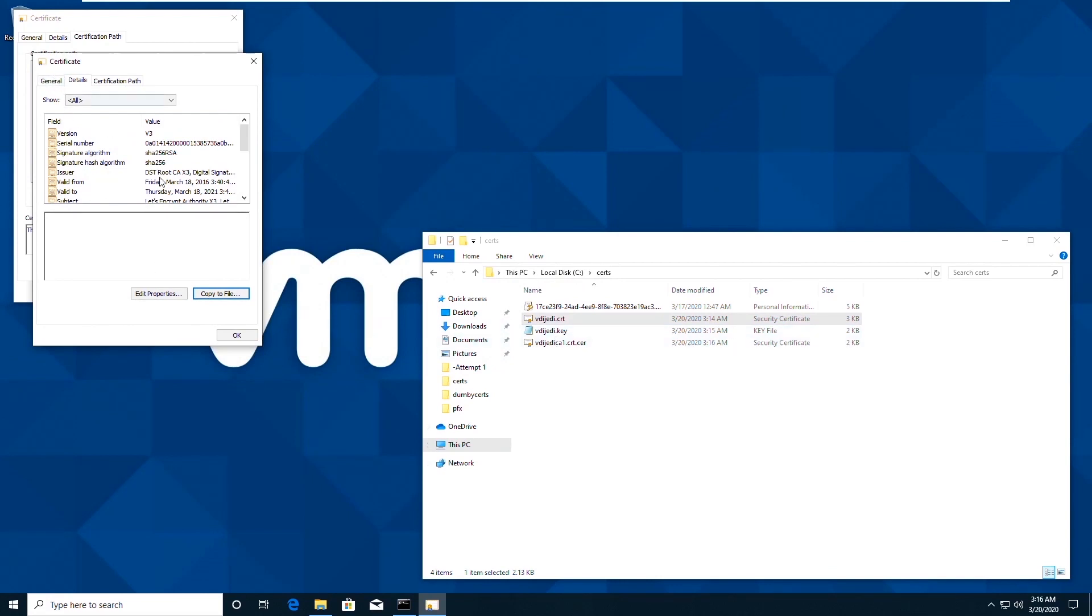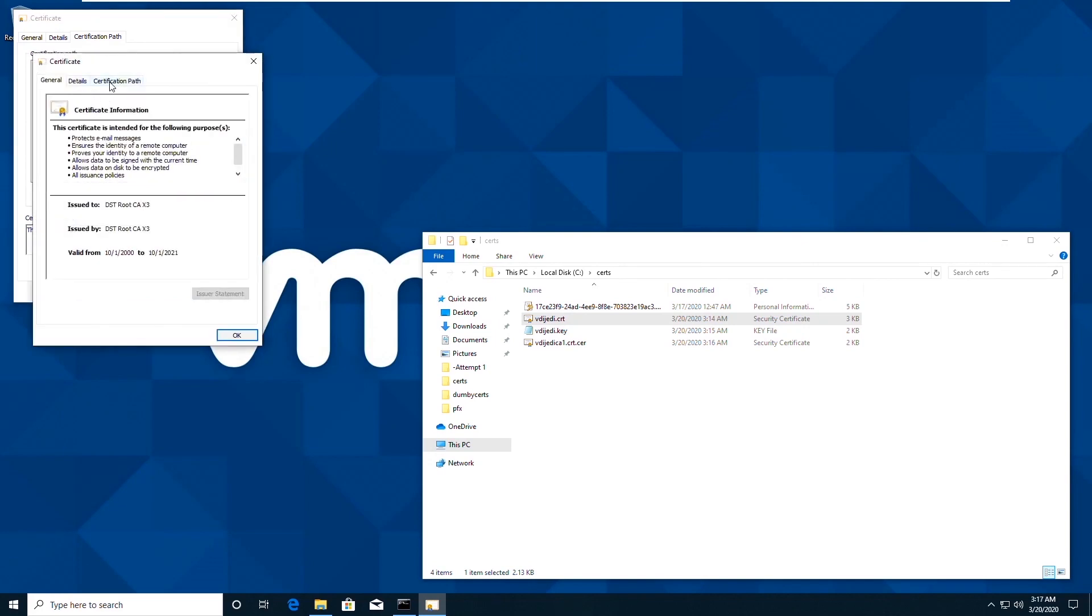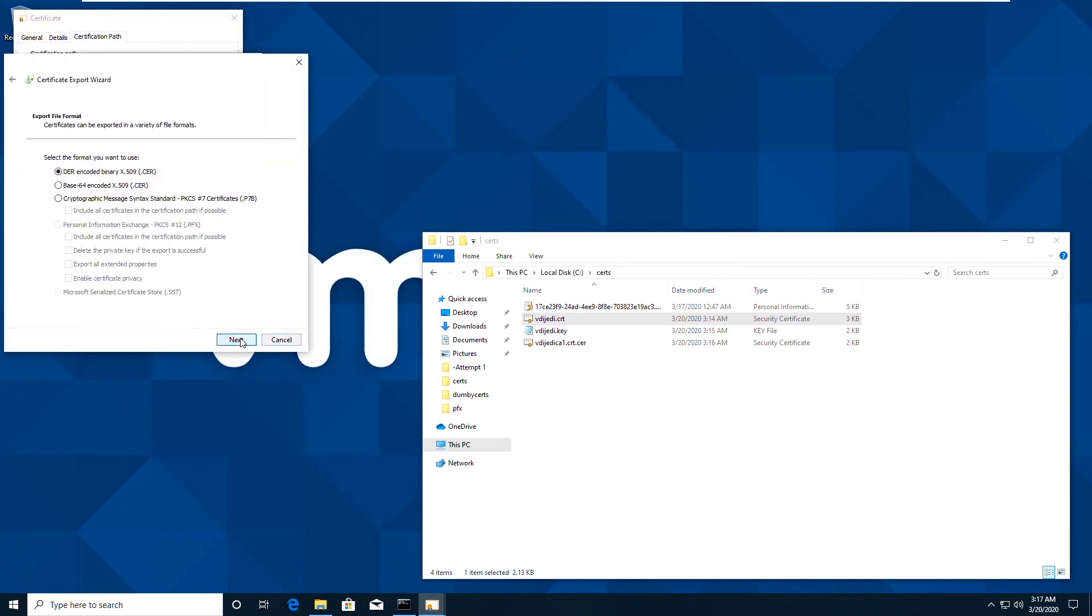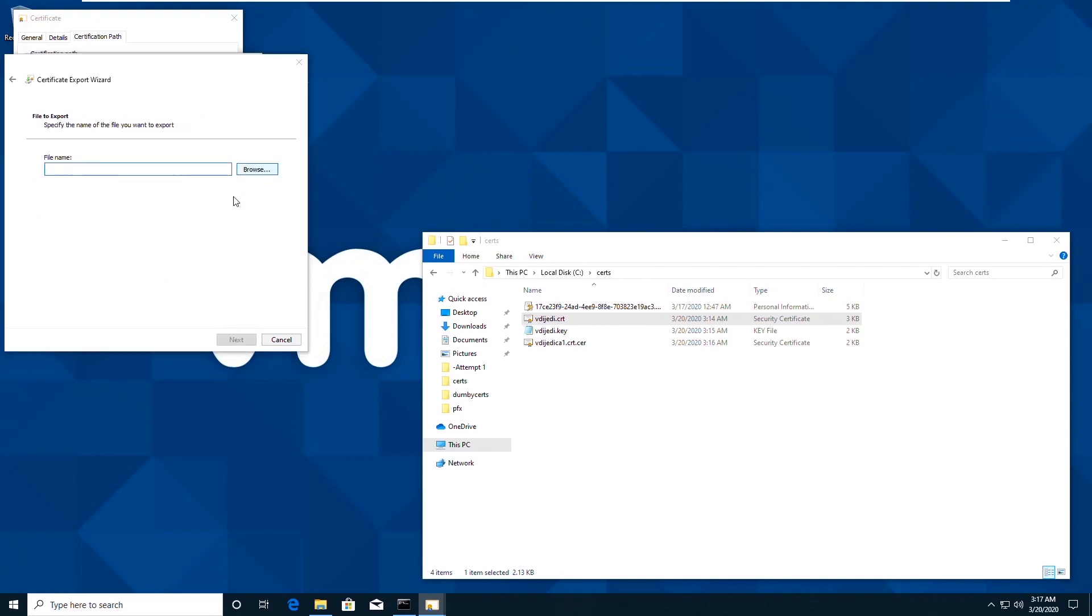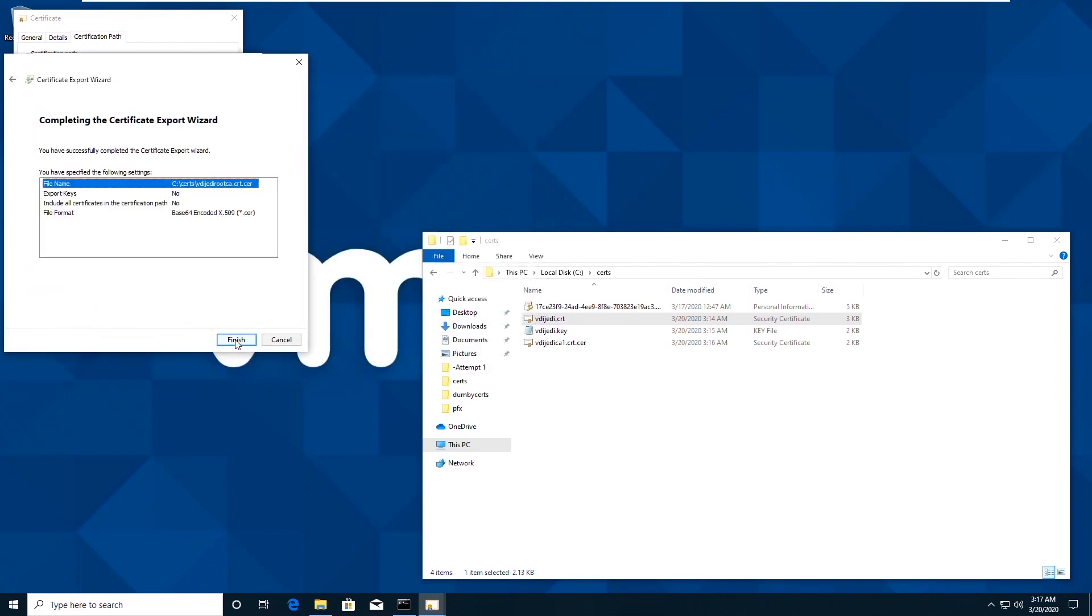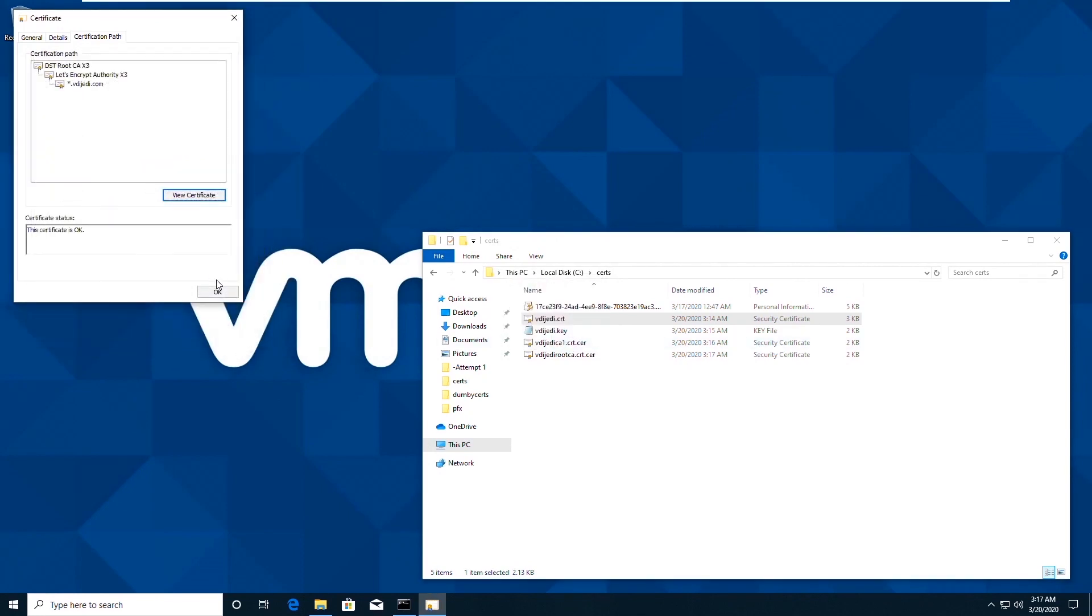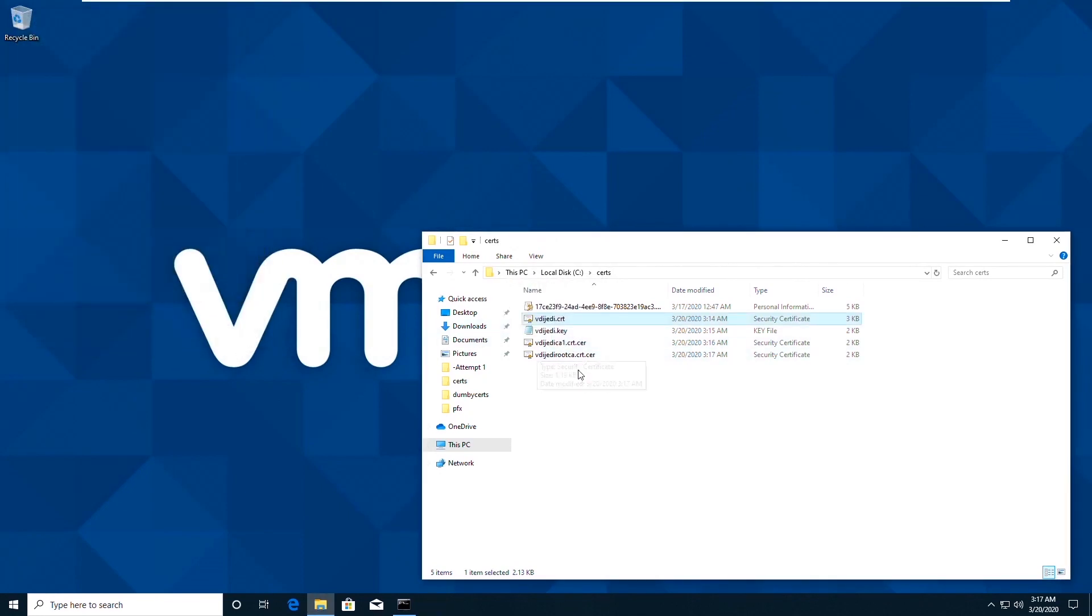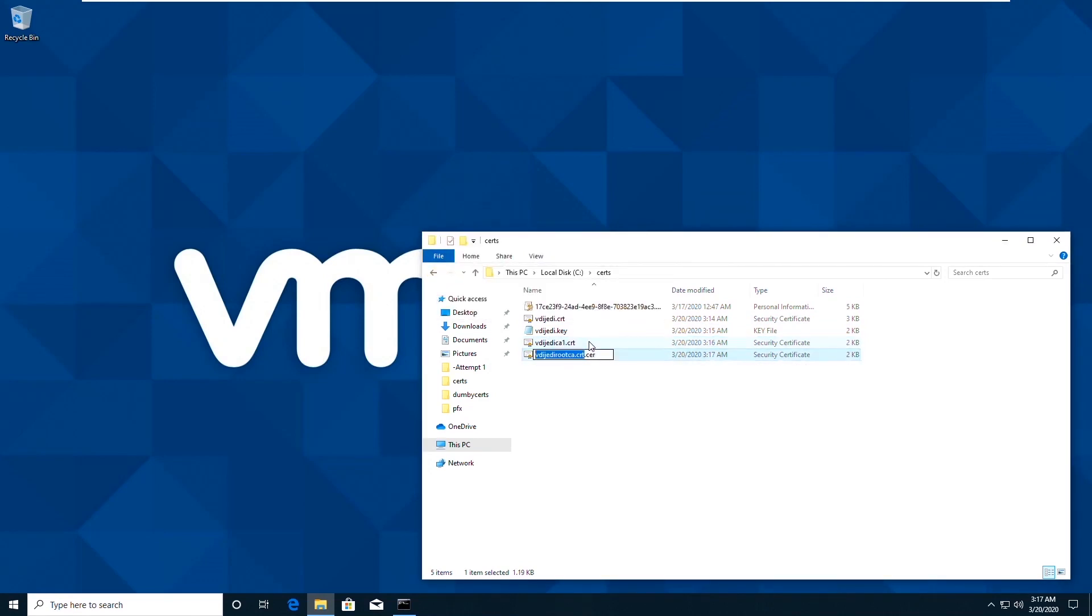And now that's being exported. And then the final file to export the root CA to the file.